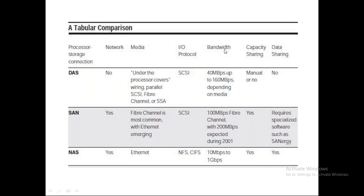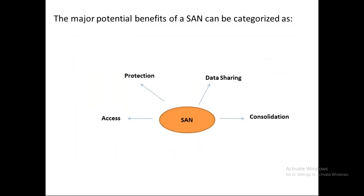For data sharing, SAN requires a software called Synergy, developed by IBM, which provides NAS-like file sharing with data sent over the SAN rather than over the LAN. This improves performance because exchanging data over the LAN would make network traffic a major bottleneck. Using the SAN model for data exchange solves this problem.